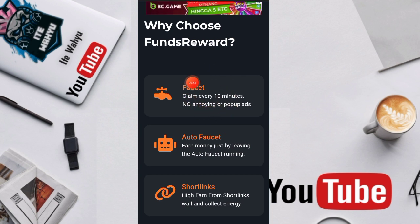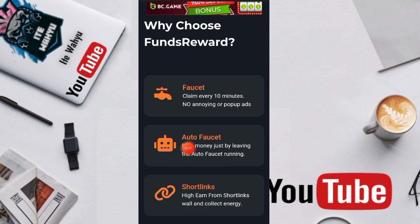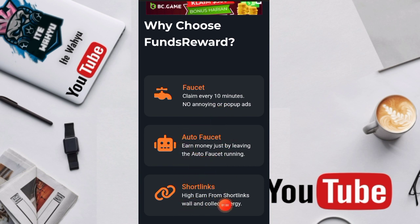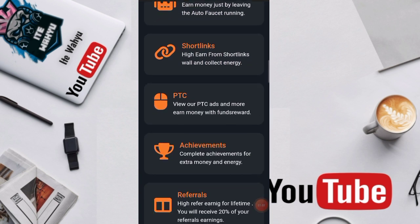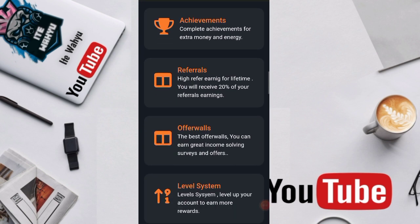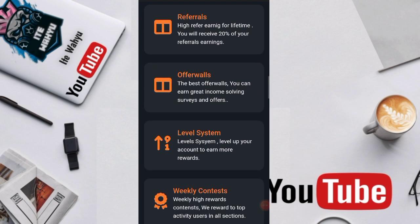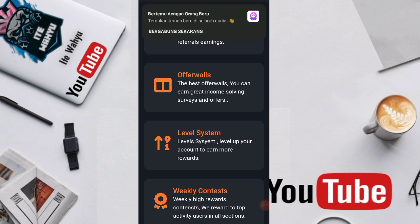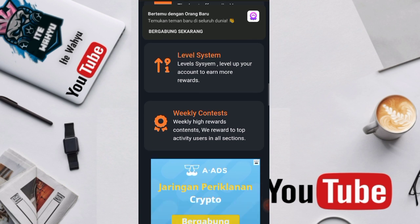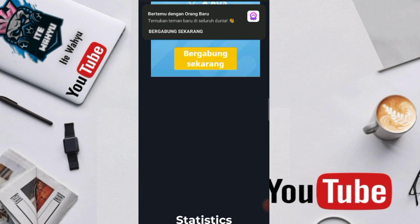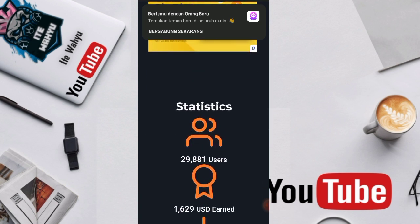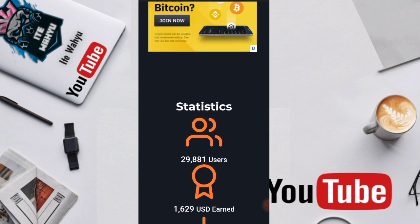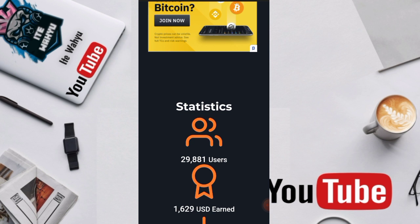Untuk misi-misi yang disediakan di website ini, yang pertama faucet dengan claim 10 menit, yang kedua ada auto faucet, yang ketiga seperti biasa ada shortlink, ada PTC, achievement, referral, offerwall, dan level system beserta kontes mingguan atau weekly contest.